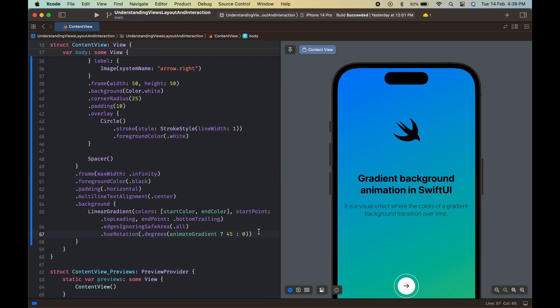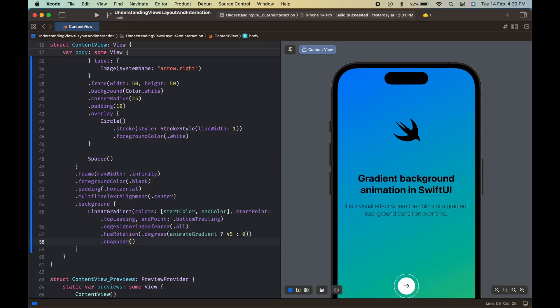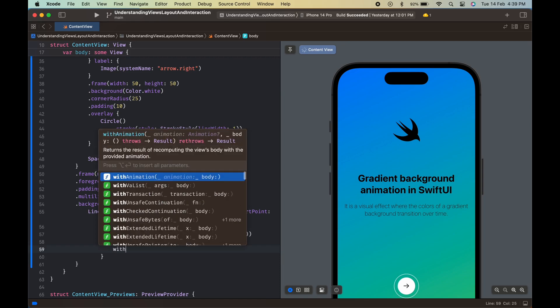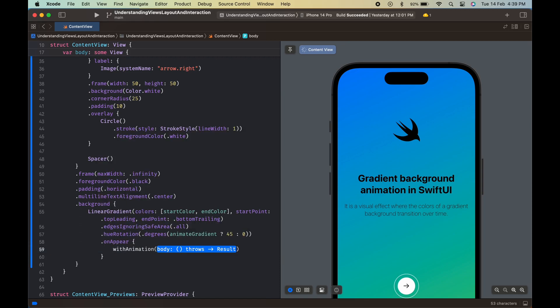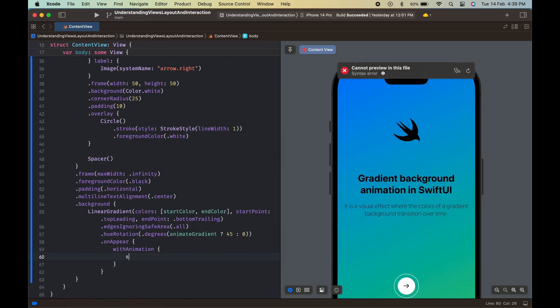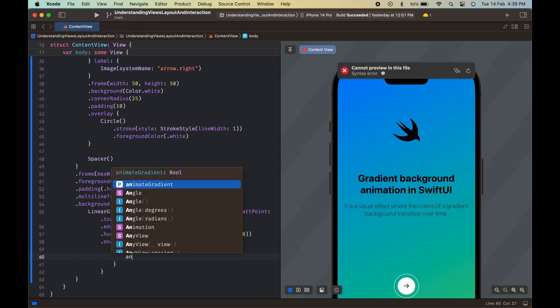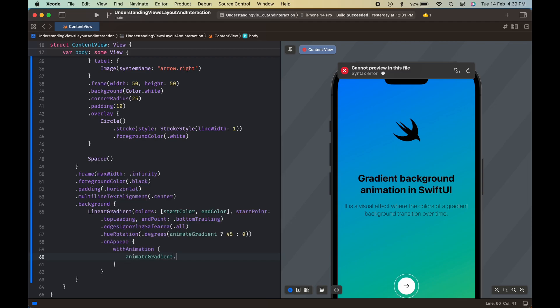Finally, the on appear modifier is used to trigger the animation when the view appears on the screen. The animate button stroke property is set to true to start the animation of the circle stroke. The with animation block is used to animate the animate gradient property.